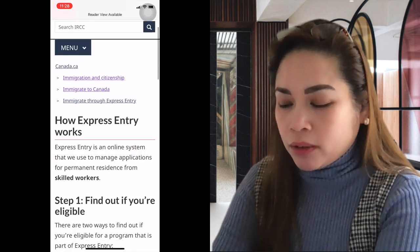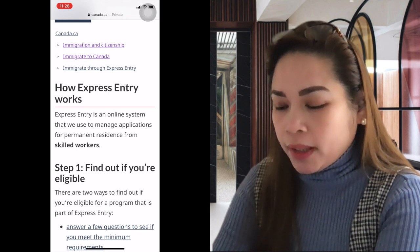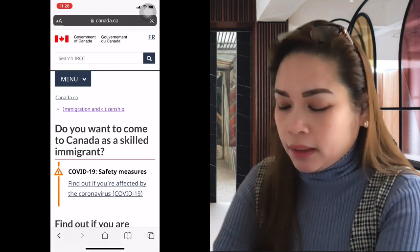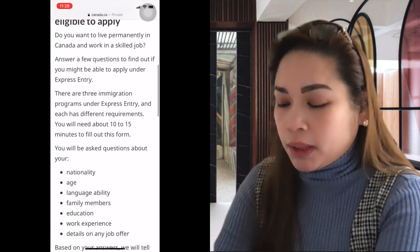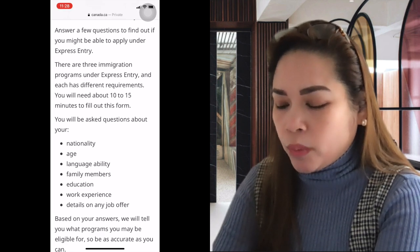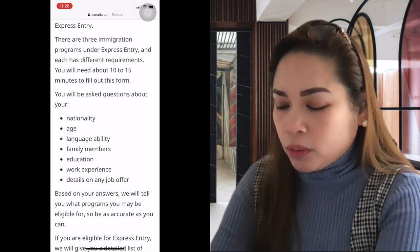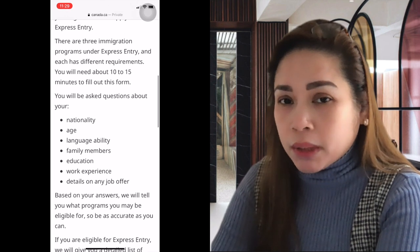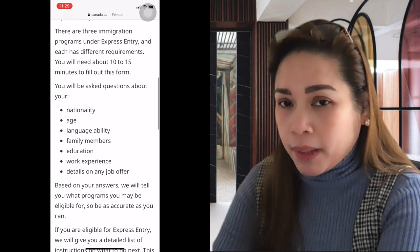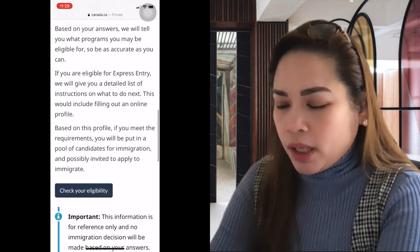Express Entry is an online system used to manage applications for permanent residence from skilled workers. Find out if you're eligible by answering questions to see if you meet the minimum requirements. It takes 10 to 15 minutes to fill out. You'll be asked about your nationality, age, language, education, work experience, and any job offer details. If you make a mistake, you can redo it as long as you haven't registered or submitted your Express Entry profile yet.